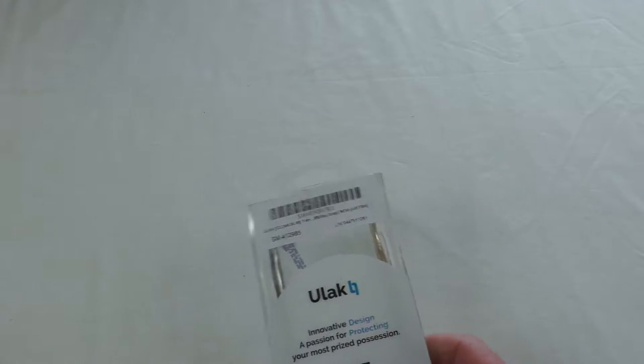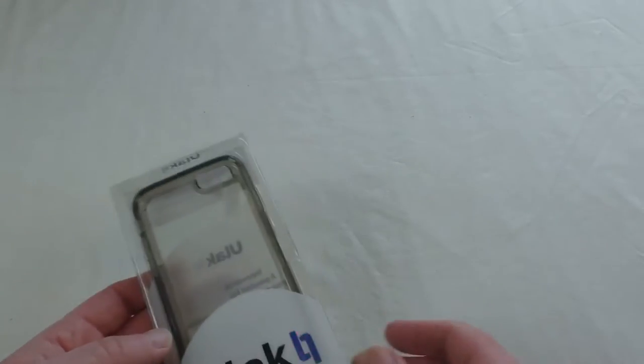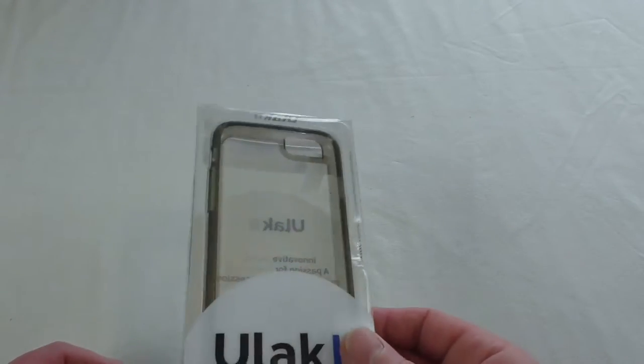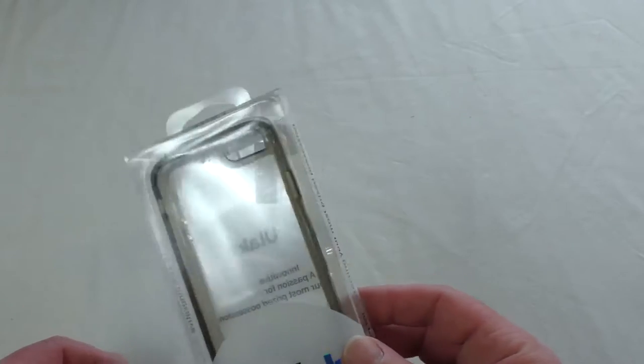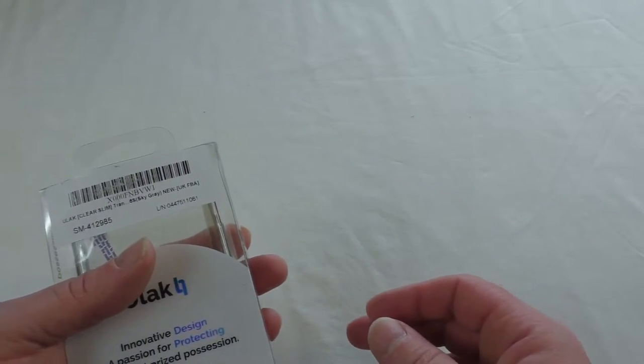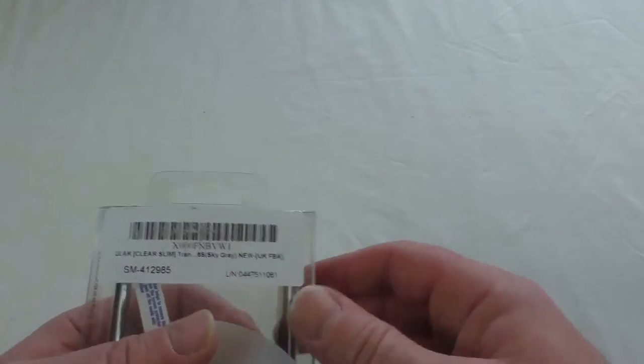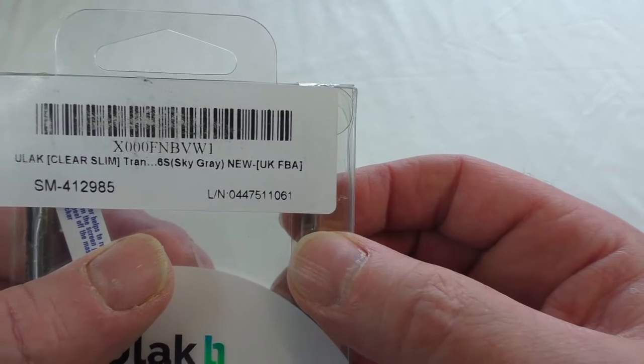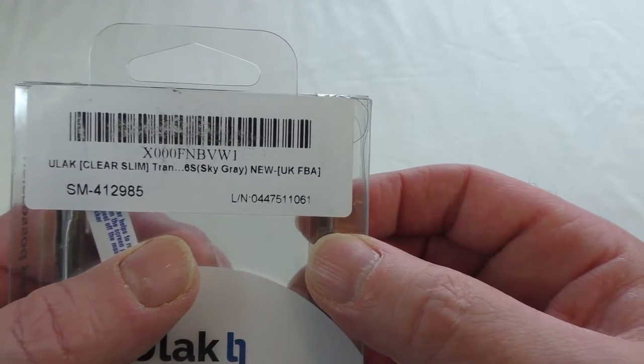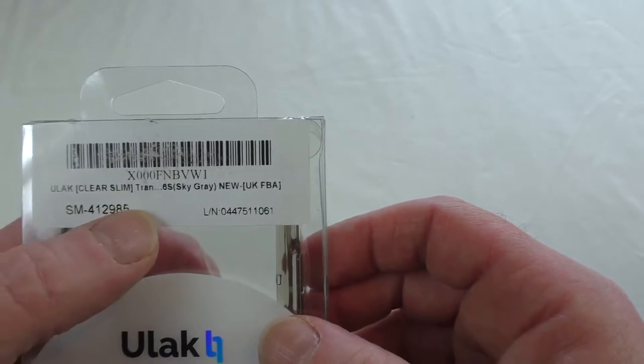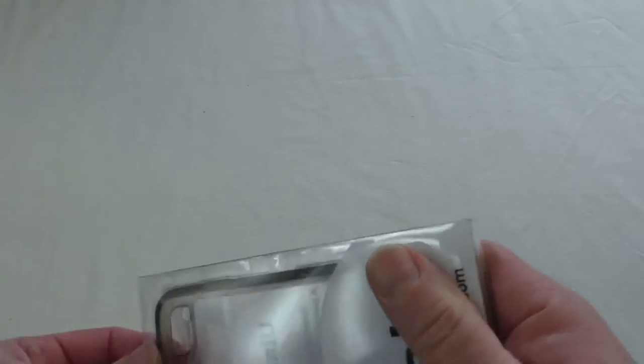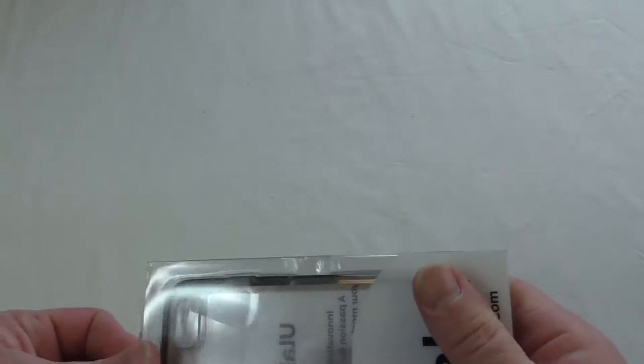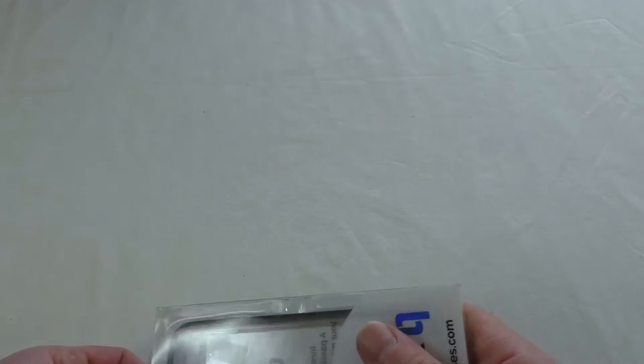Alright guys, Bob here. As you can see, I've been sent another case from Ulac. This one's for the iPhone 6 in what they're calling Sky Gray. This one is called the Clear Slim, and that just means it's a clear-backed case.